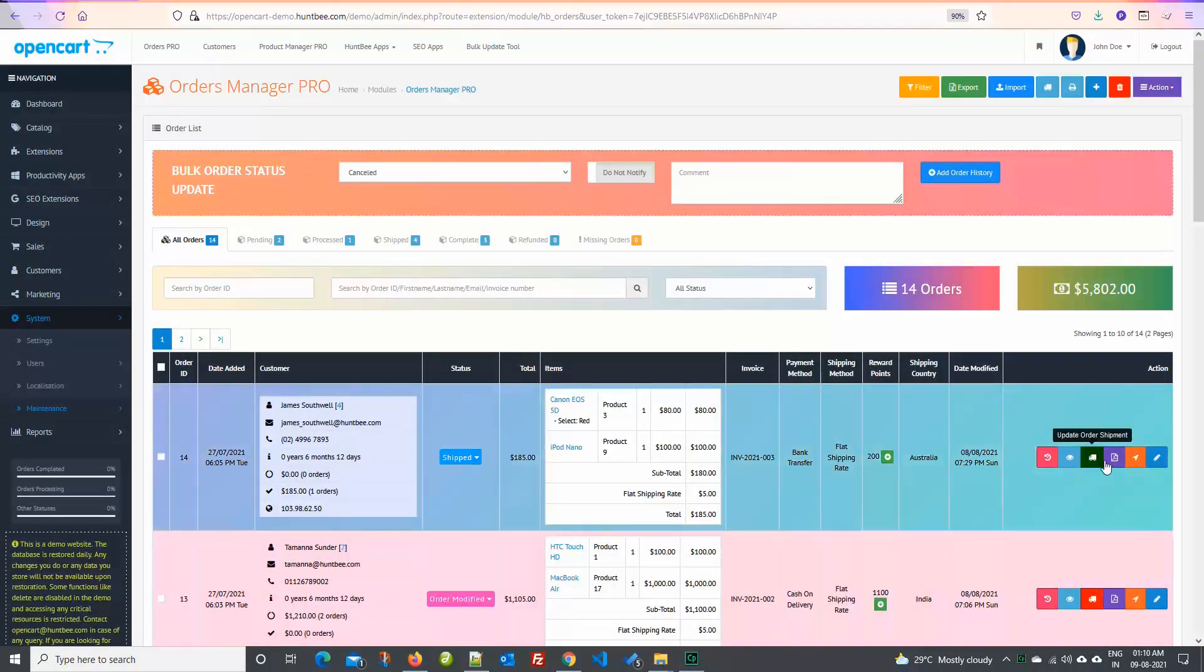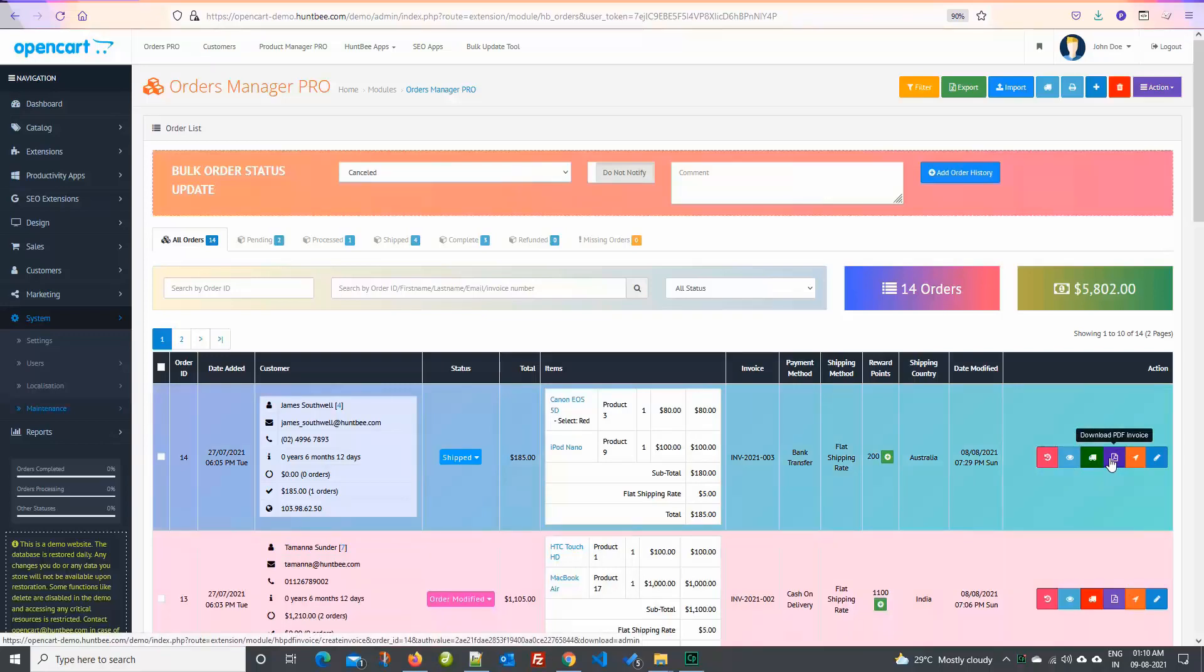You have PDF invoice button. Click on PDF invoice button and you can view the PDF invoice.